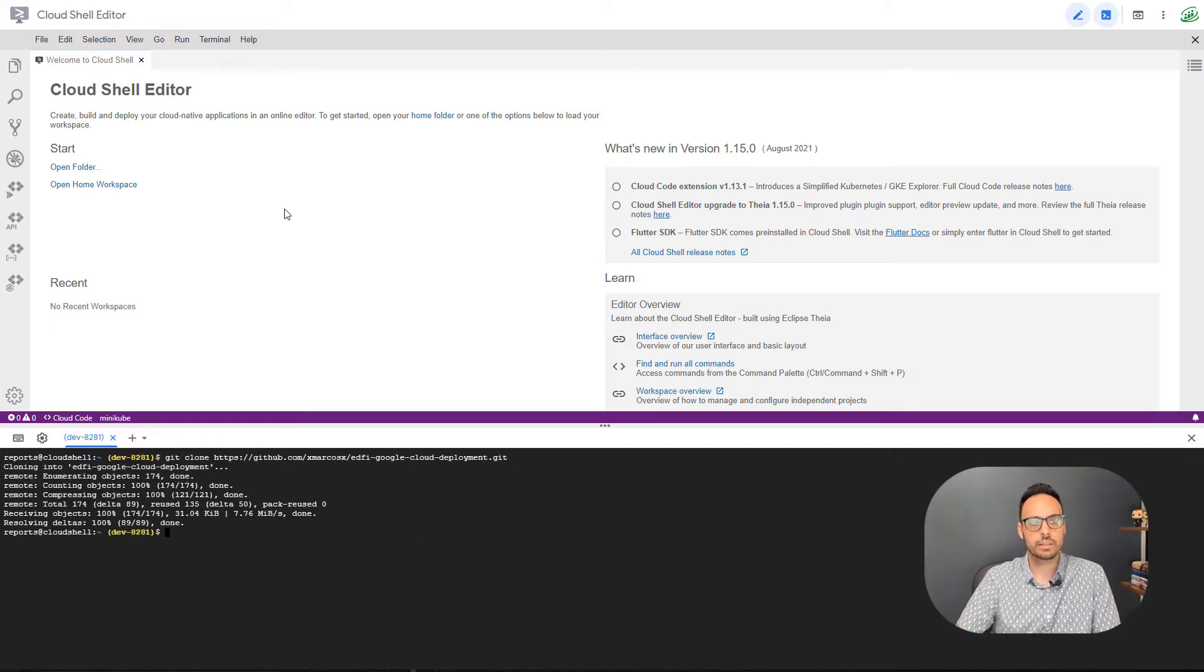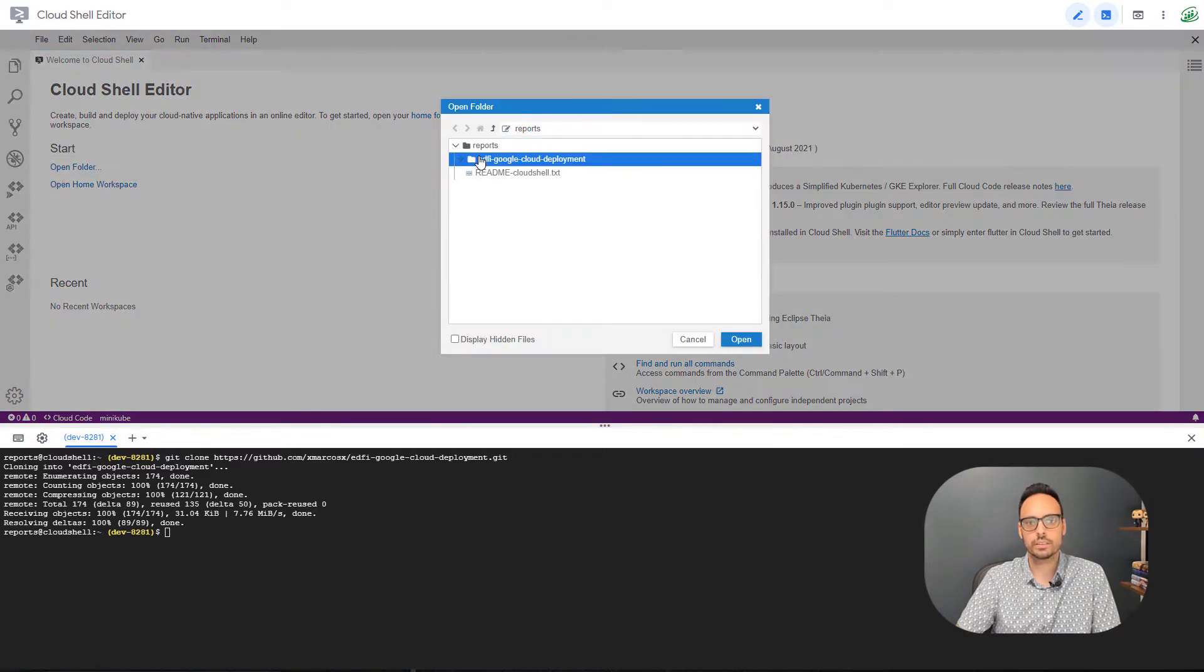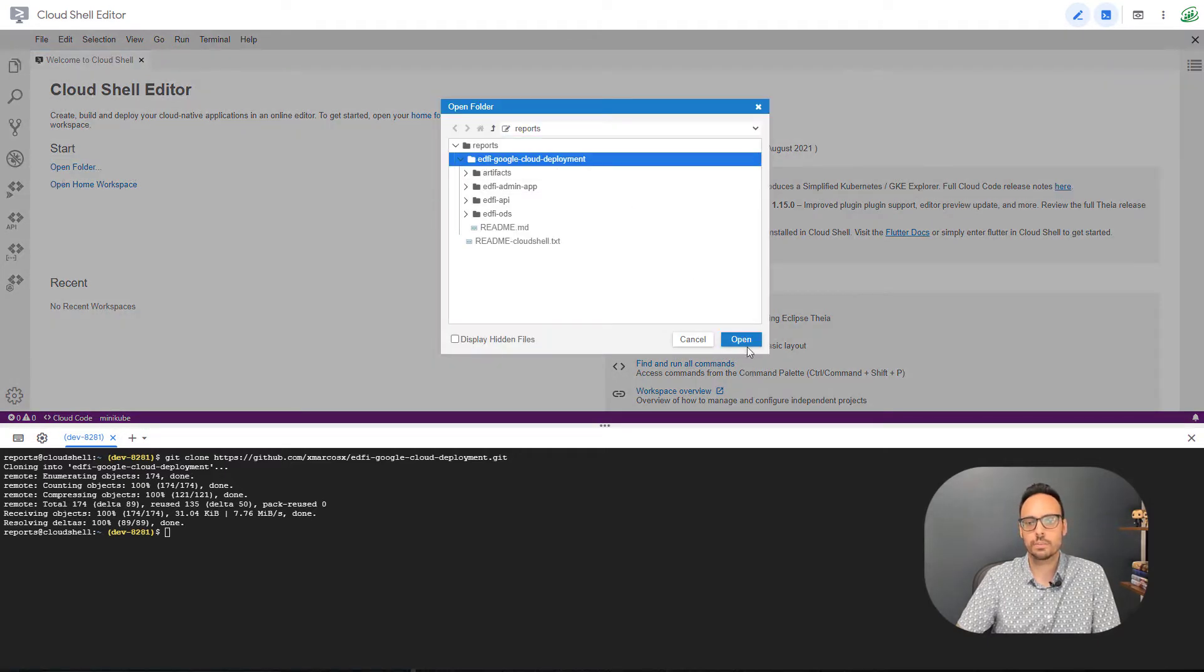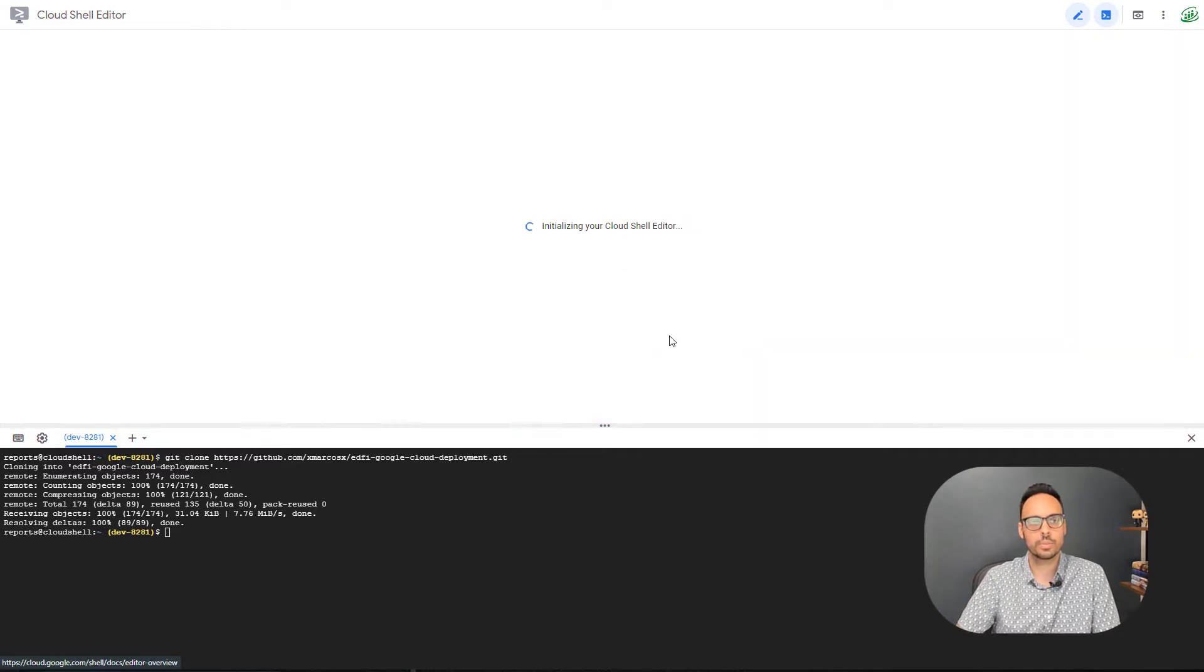Perfect, that cloned down. And so I can now hit open folder, select the repo, say open. And here we are. I have the code open and the readme open.